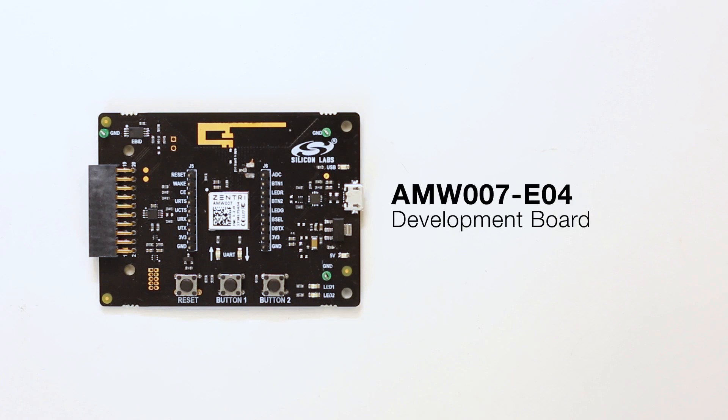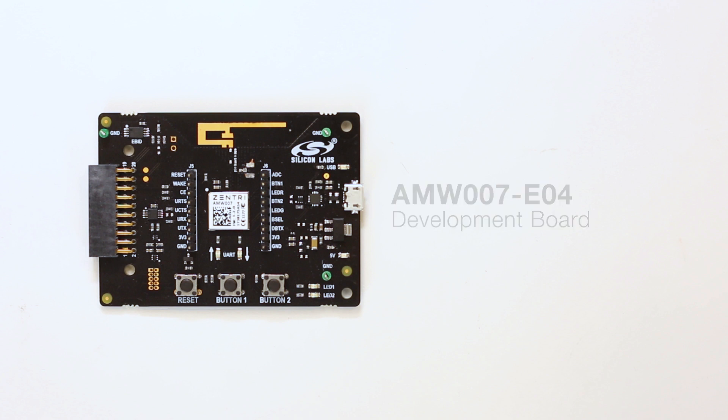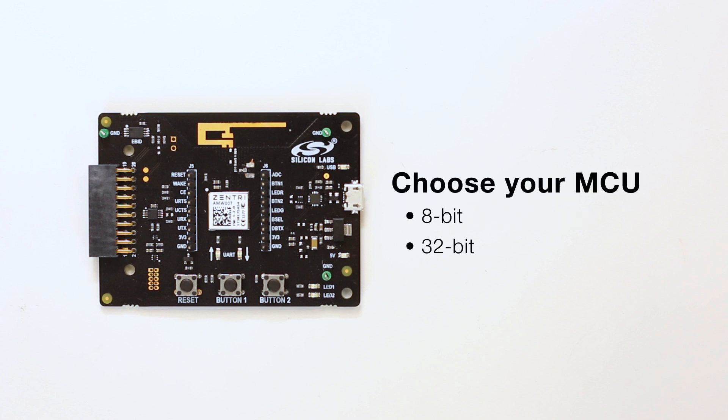This is the new AMW-007 EO4 development board that enables low-cost embedded Wi-Fi. This next-generation board is designed to enable customers to use their microcontroller of choice, whether that be optimally cost 8-bit microcontrollers or some of today's more powerful 32-bit microcontrollers.